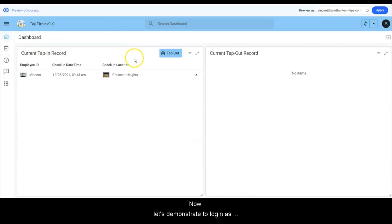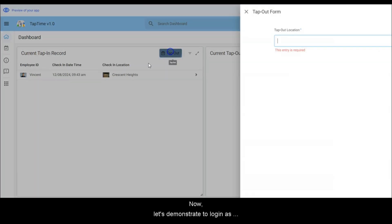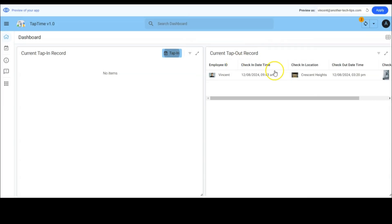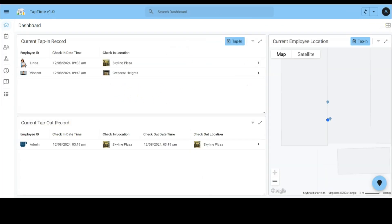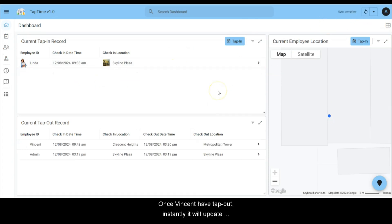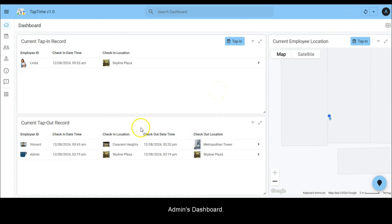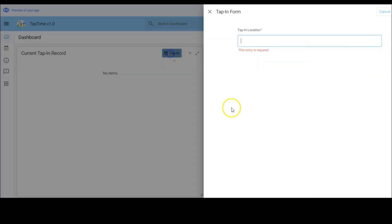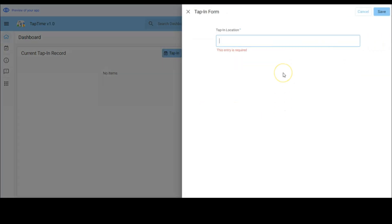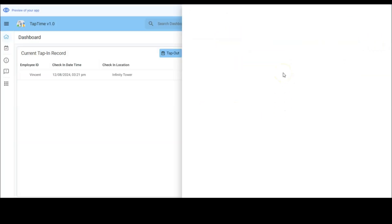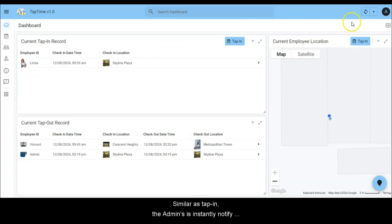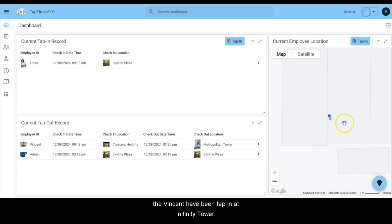Now let's demonstrate logging in as an employee and doing some tap in and tap out. Once Vincent has tapped out, instantly it will update the admin's dashboard. Similar to tapping, the admin is instantly notified that Vincent has tapped in at Infinity Tower.